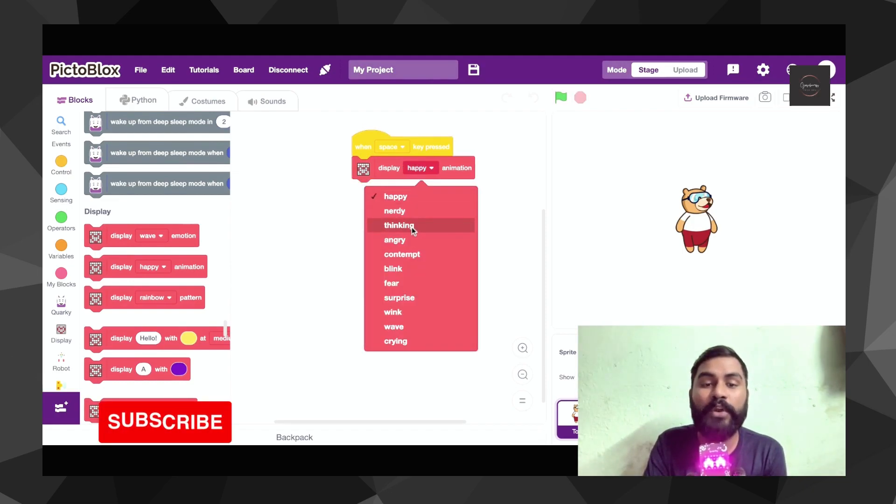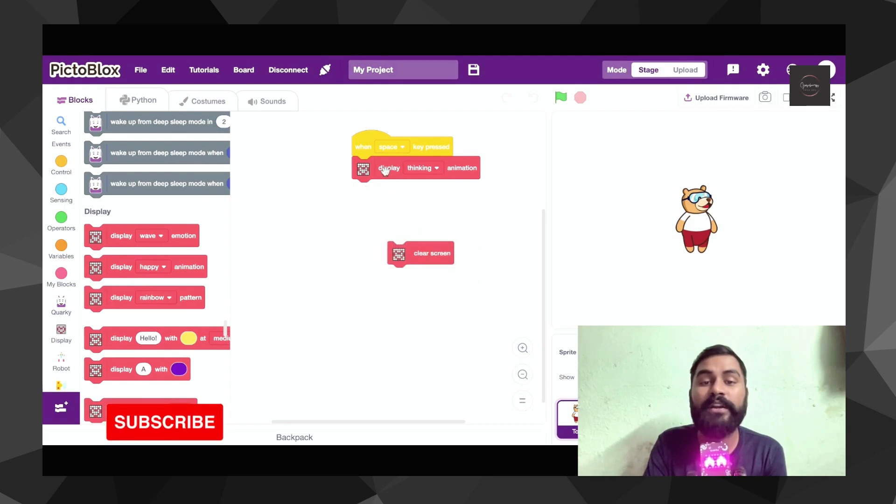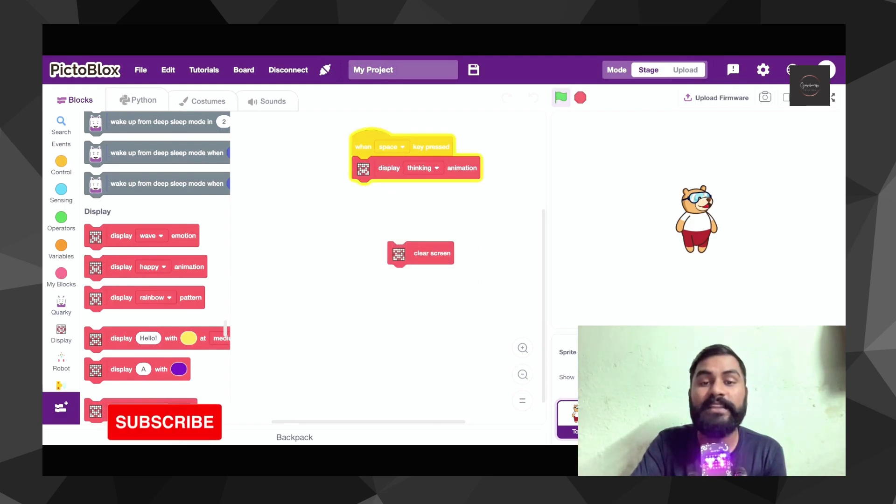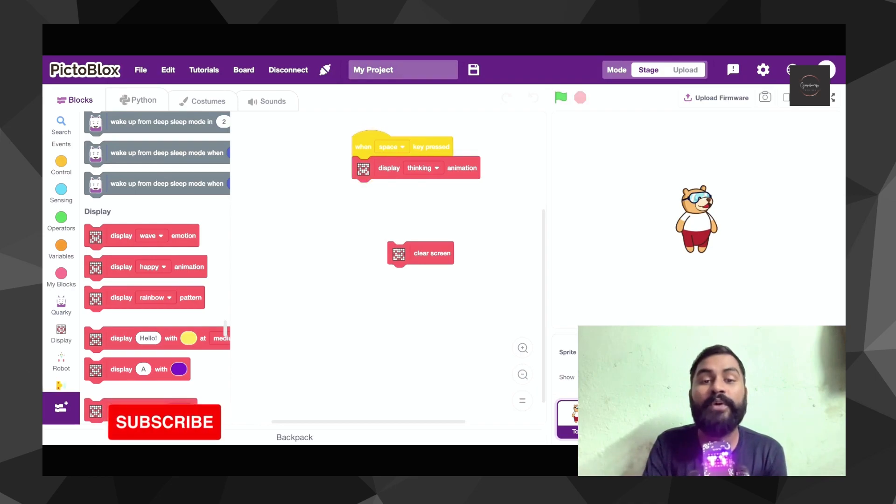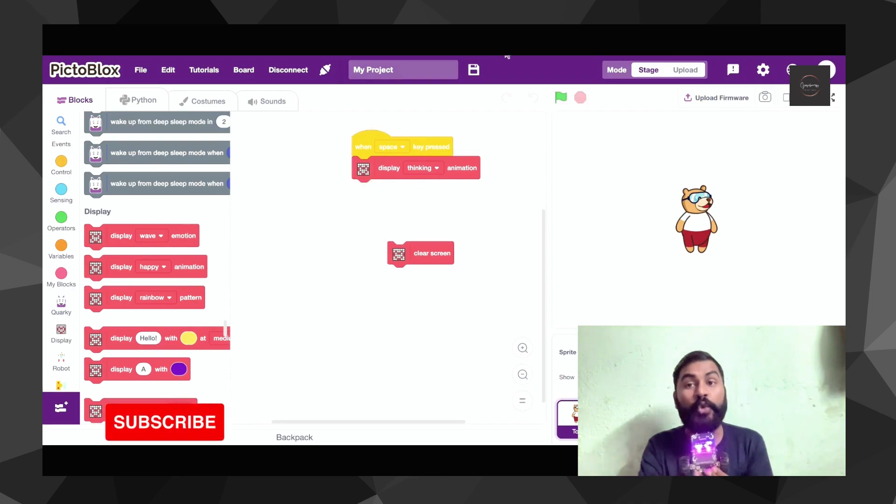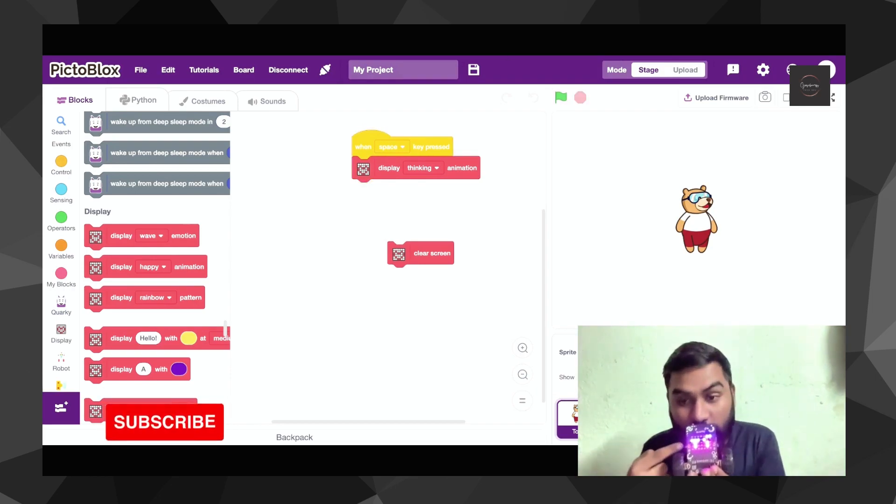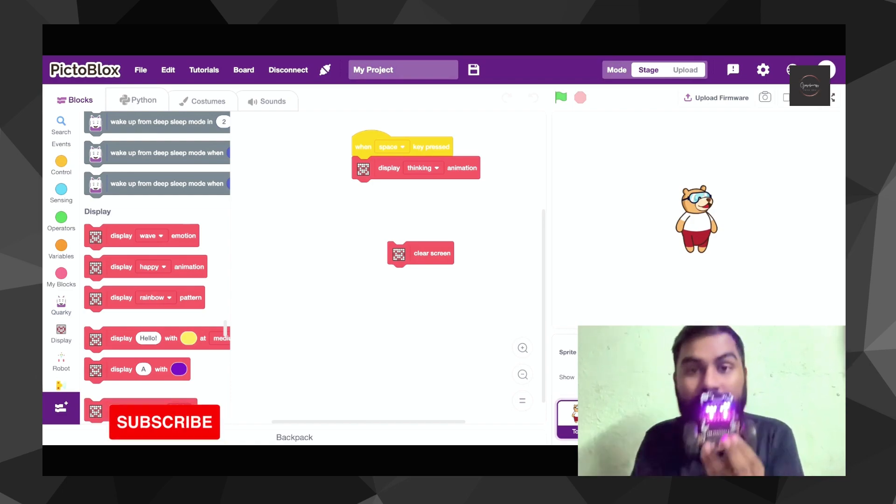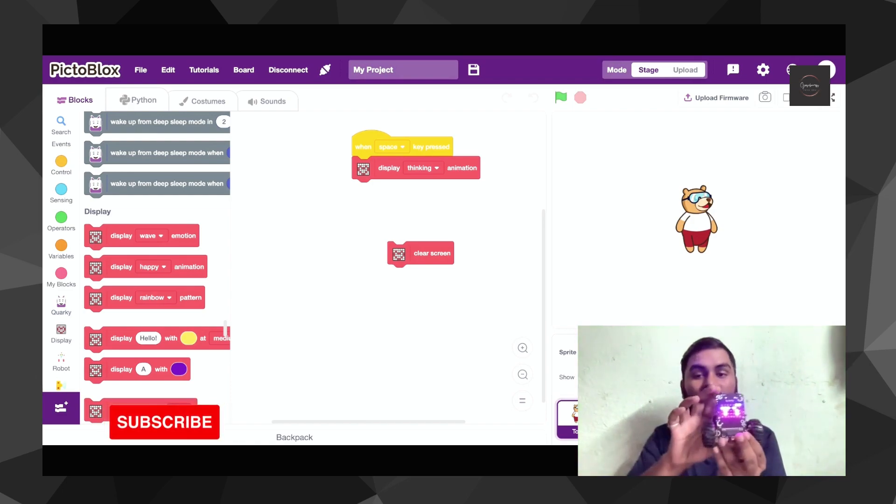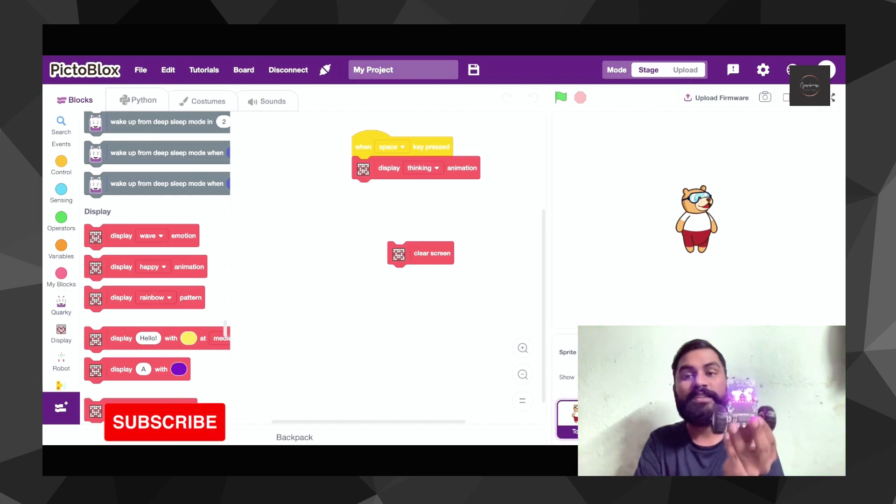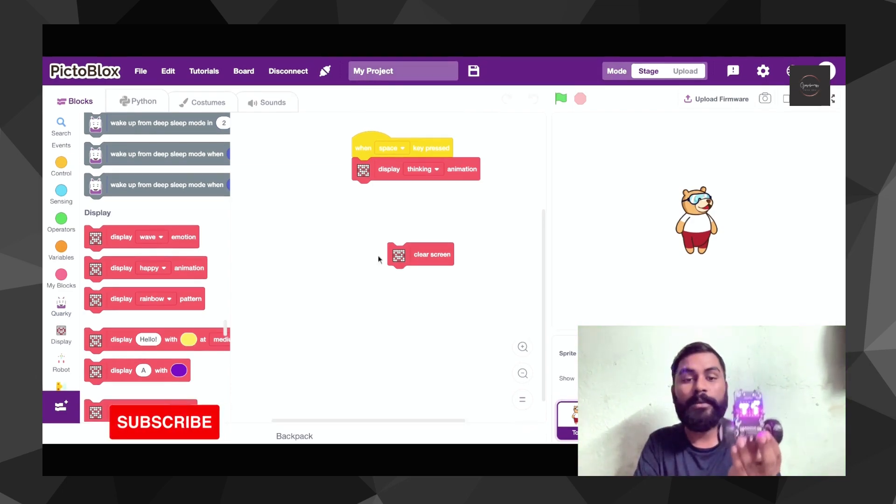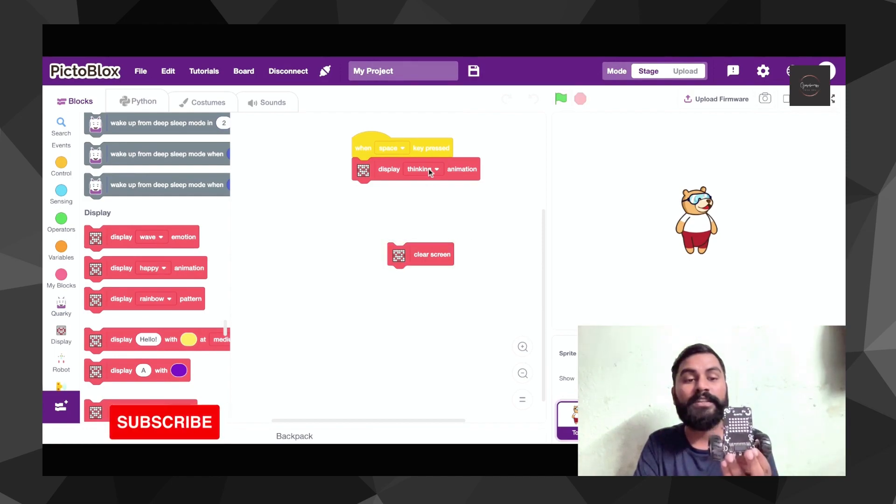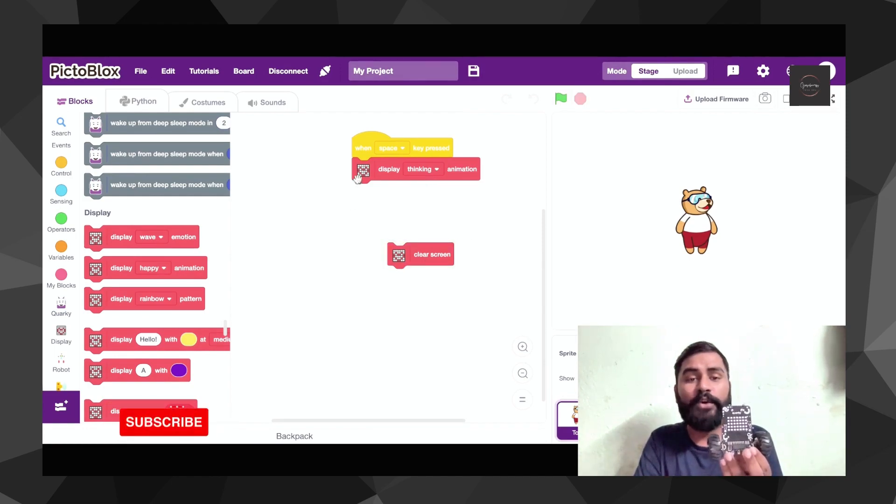Similarly if you wanted to have a different pattern of LED to glow, you can just select that one. You can see now your Quarky is showing the same emotion what actually you want it for. Now I'm just keeping my Quarky a little up so you can get it quite clearly.